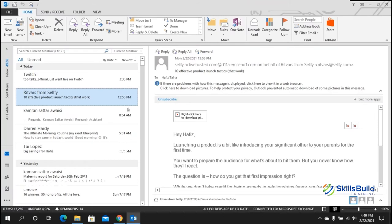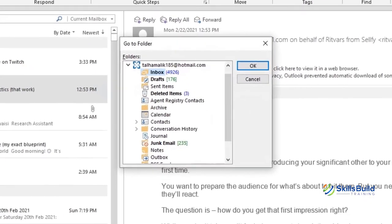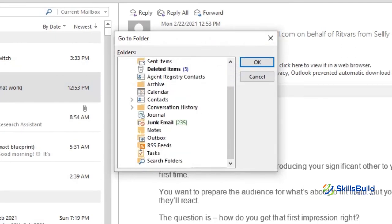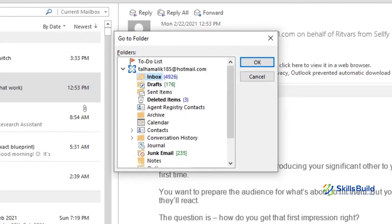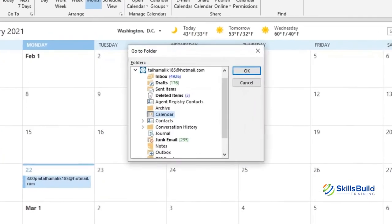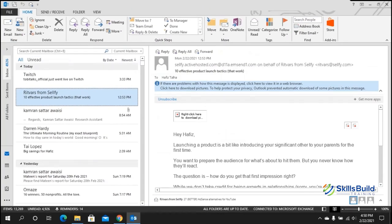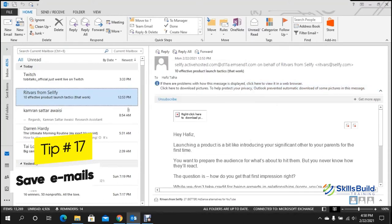Tip number sixteen: jump to another folder. If you manage many email accounts in a single client, Ctrl+Y is very useful. Press Ctrl+Y to see a list of all folders. For example, click Calendar to go there, or double-click Inbox to navigate directly to your inbox.